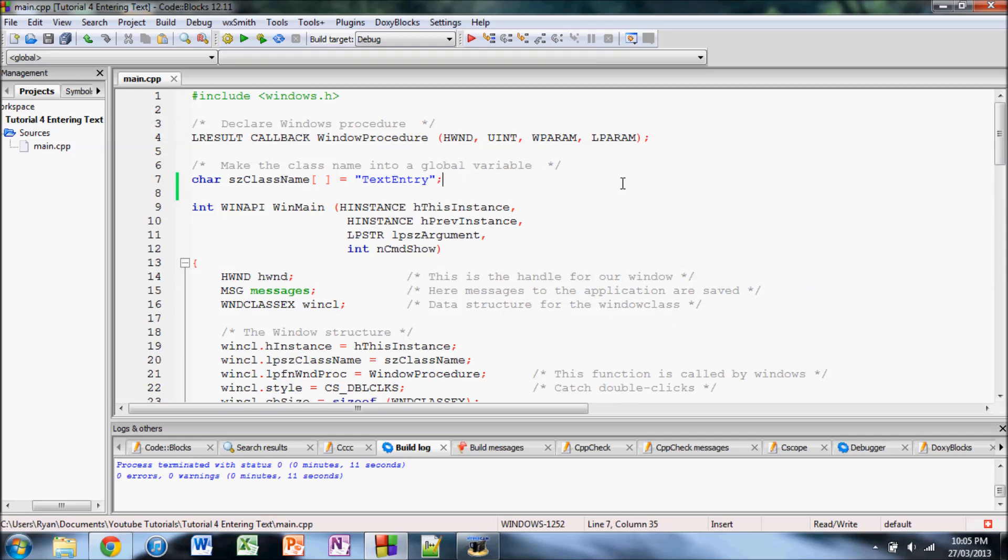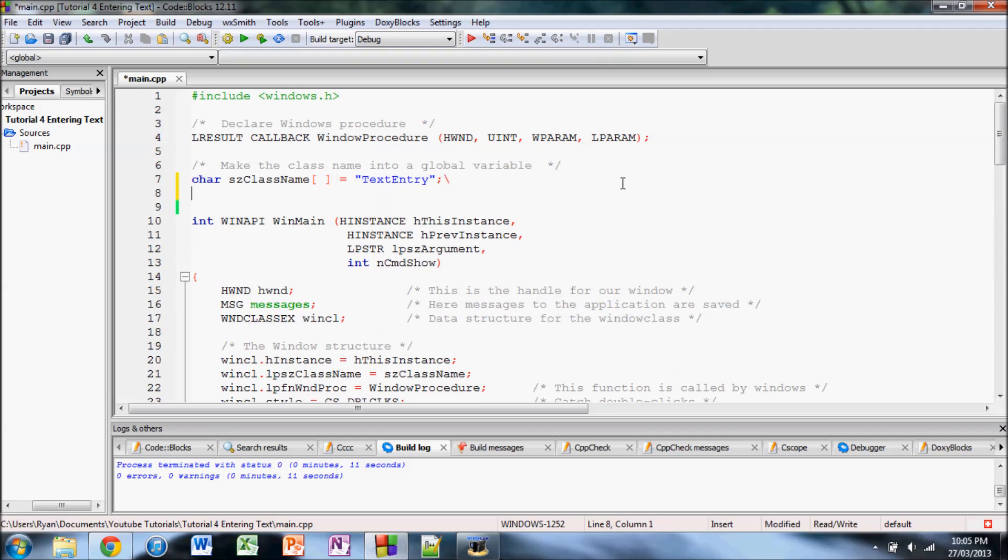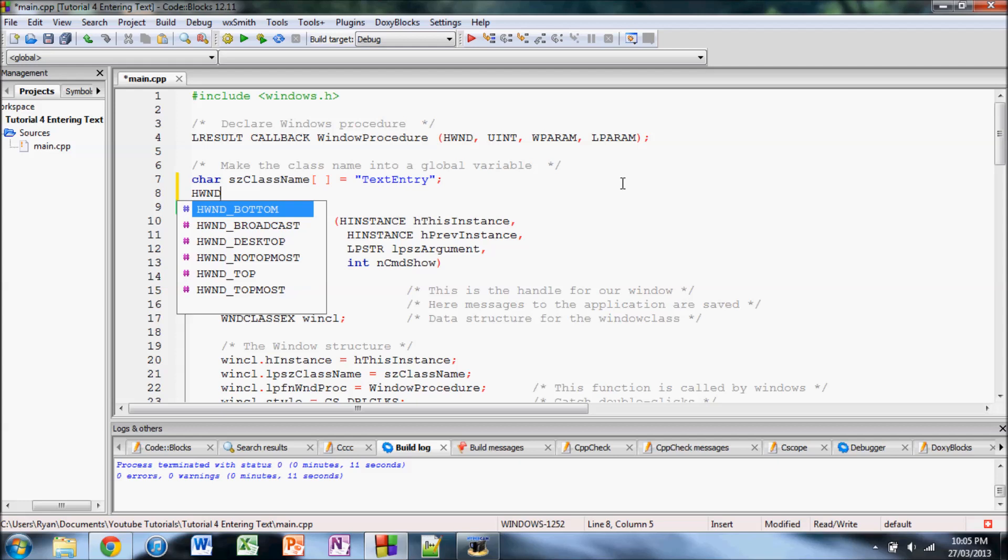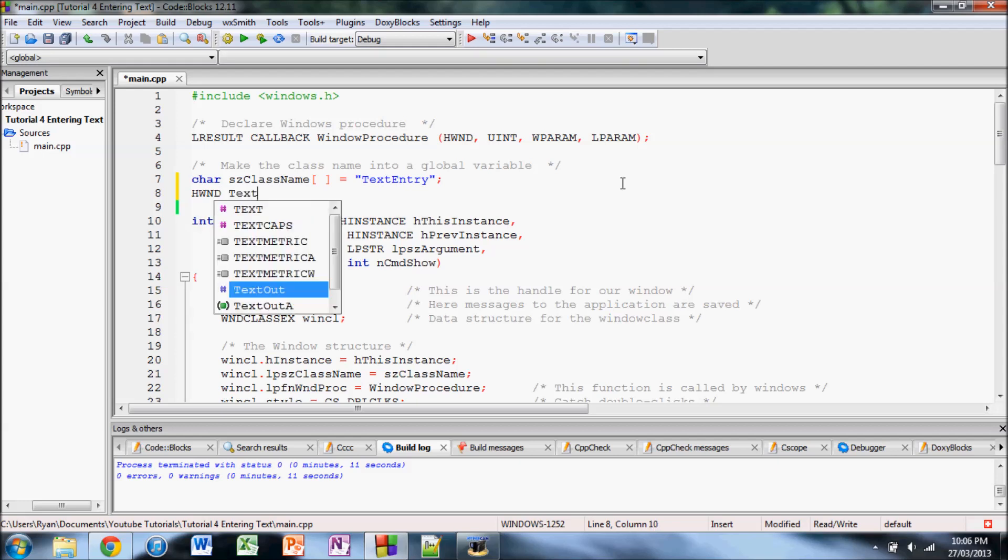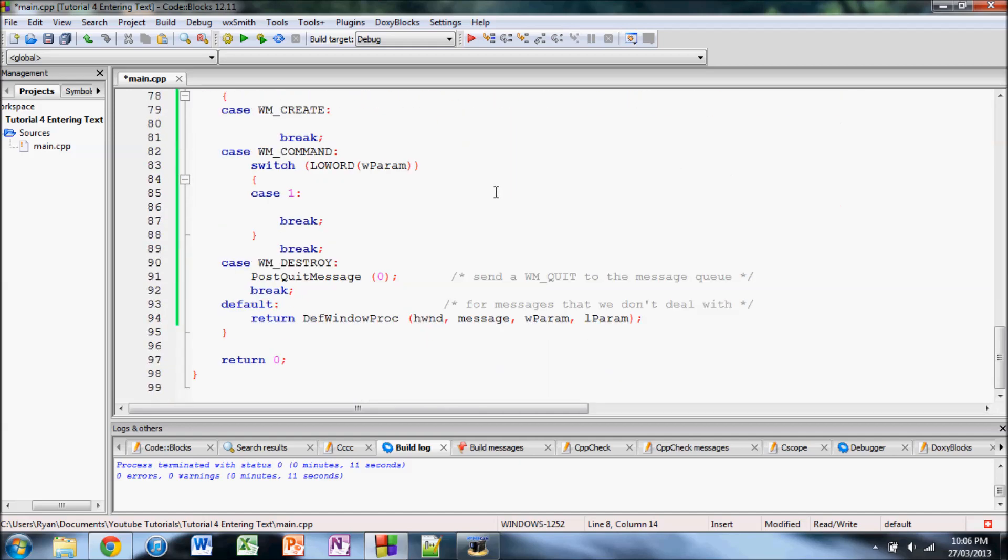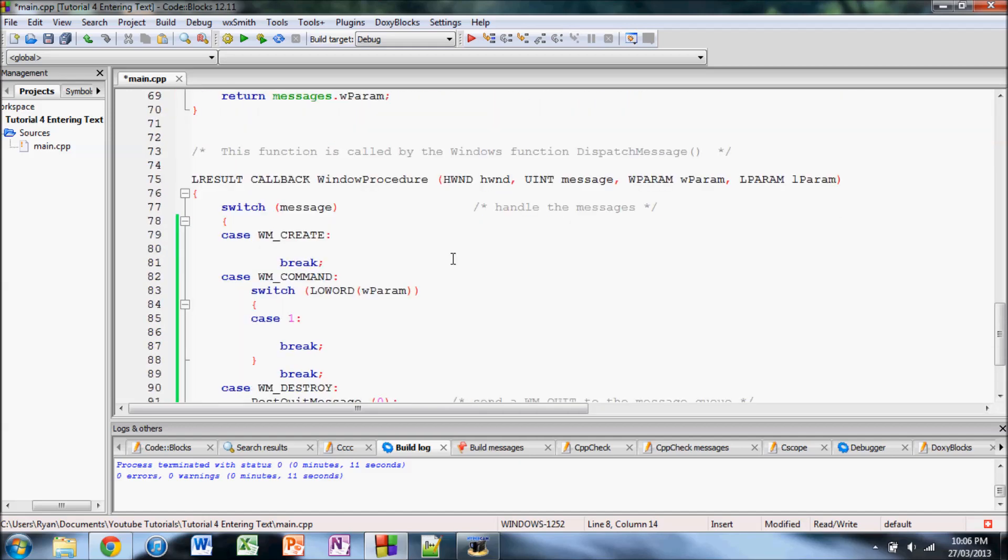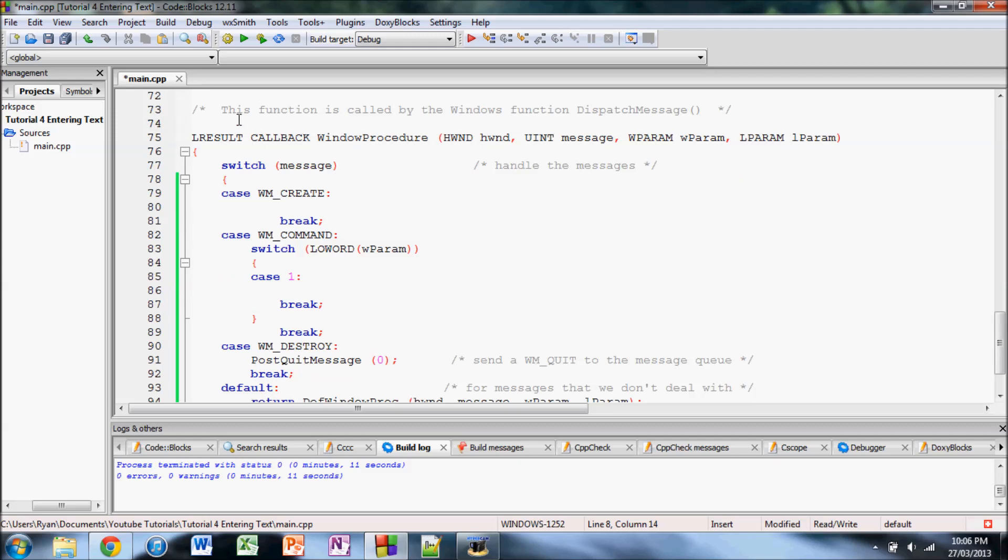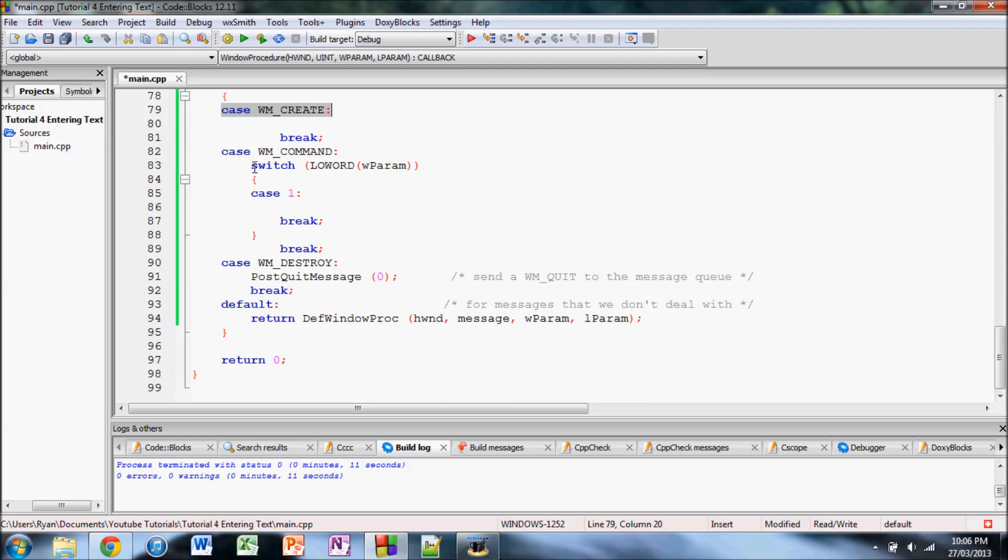So the first thing we're going to do is we're going to declare a variable of hwin type handle to window and we'll call it text box. And then down here in the message handler function you'll see that I've added a few things that we had in the previous videos. I added WM create and WM command and then I also got the button action handler part in here which is our button's going to be number one.